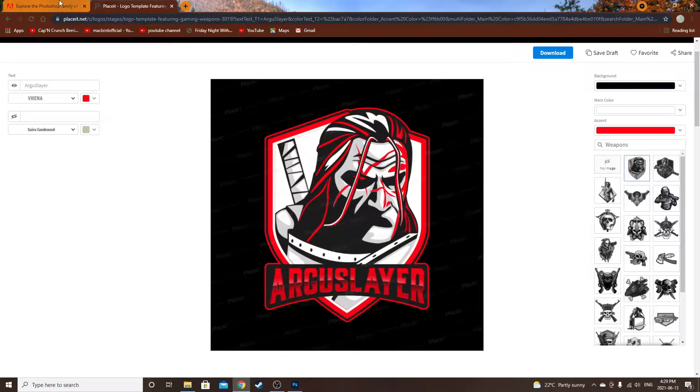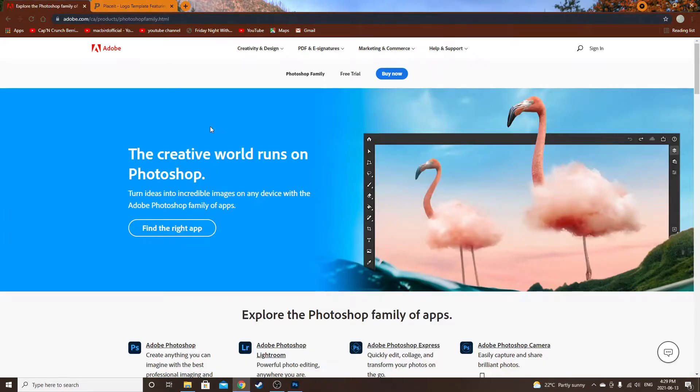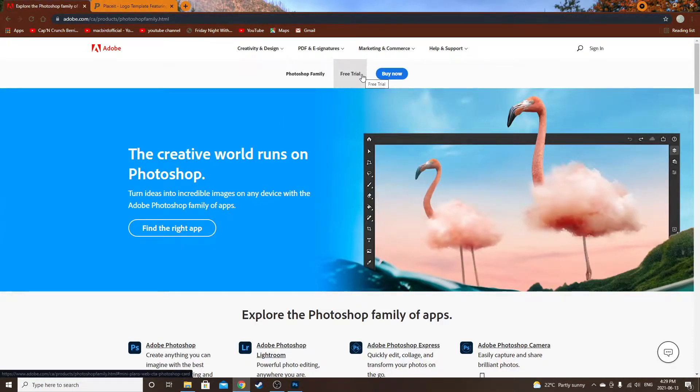So once you have this done and you like what you did, you're going to want to go to Photoshop, just download the free trial here, and then you can unsubscribe after the seven days.